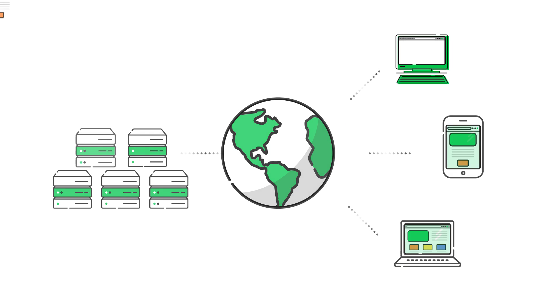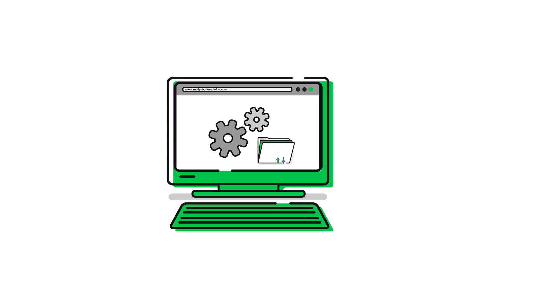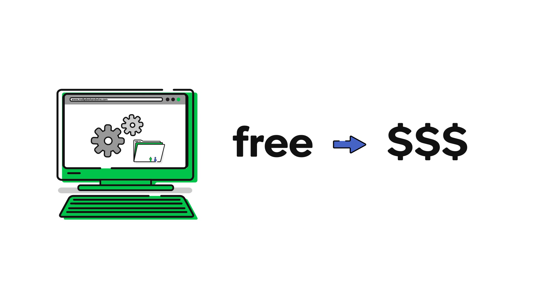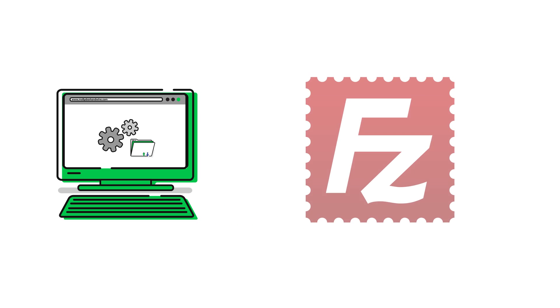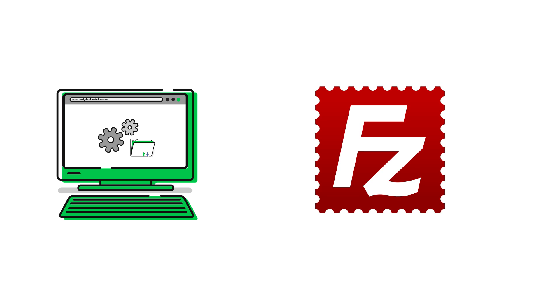There are many different stand-alone FTP clients in prices that range from free to more than $100. GoDaddy supports the free FTP client FileZilla.